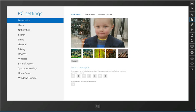You can see here I've got the PC settings window open for Windows 8, and you can see my lock screen is currently set to a great picture of my 3-year-old son.